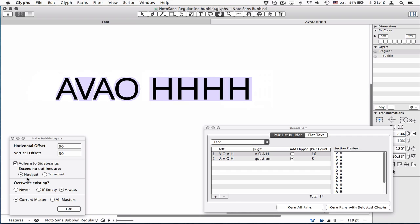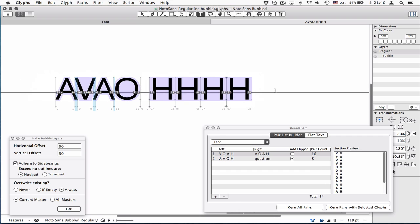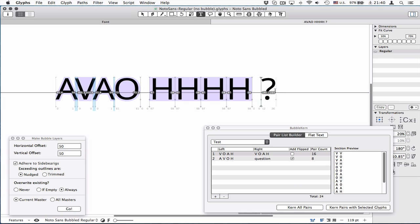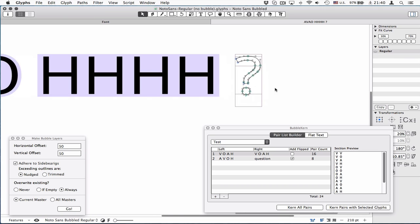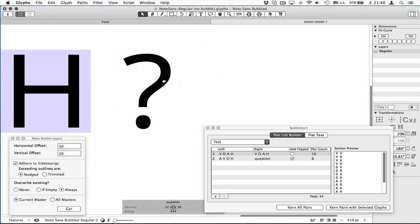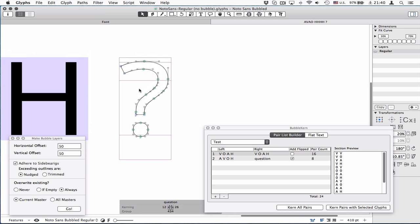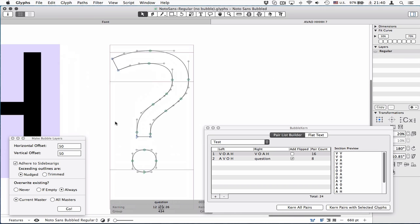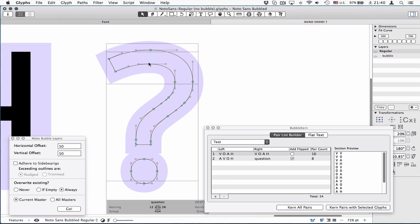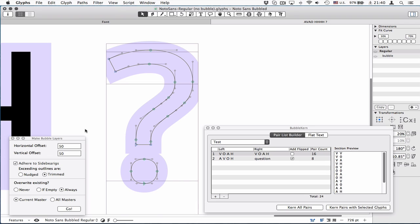And I'm going to explain the nudged and trimmed option using question. If I uncheck this box, you'll get this shape. If you choose the trim option, you will get the shape like this. It basically removes the excess by boolean operation. It's simple.